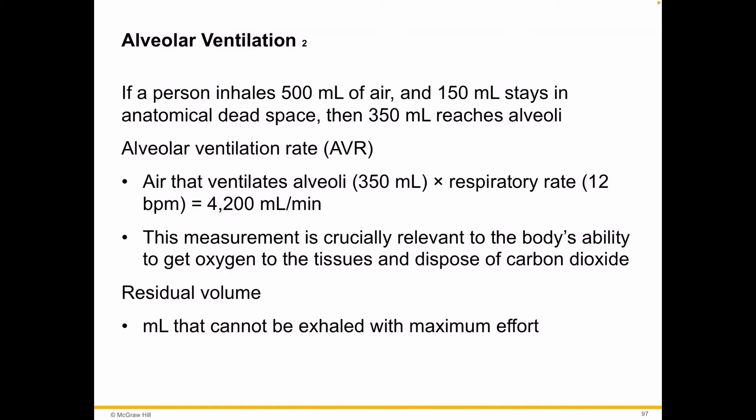The alveolar ventilation rate, or AVR, is the key acronym here — so make some flashcards. The air that ventilates the alveoli is that 350 milliliters of gas to be exchanged, multiplied by the respiratory rate, which is about 10 to 12 breaths per minute.